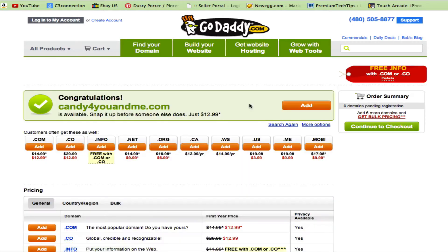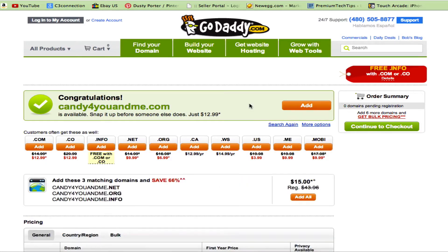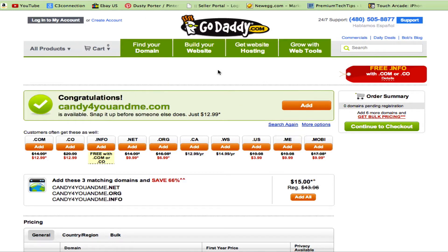Once you've typed in your URL, click on the Go button and it will either say it's not available, or it will say congratulations — that URL is indeed available. Once you have your URL, you can log in, create a GoDaddy account, and purchase your URL.